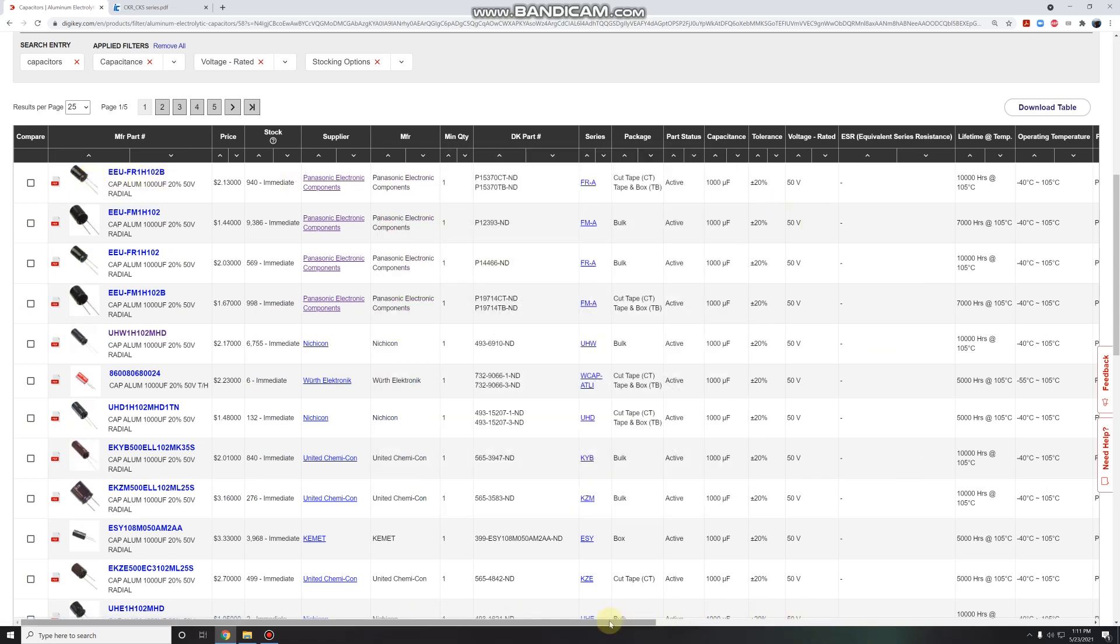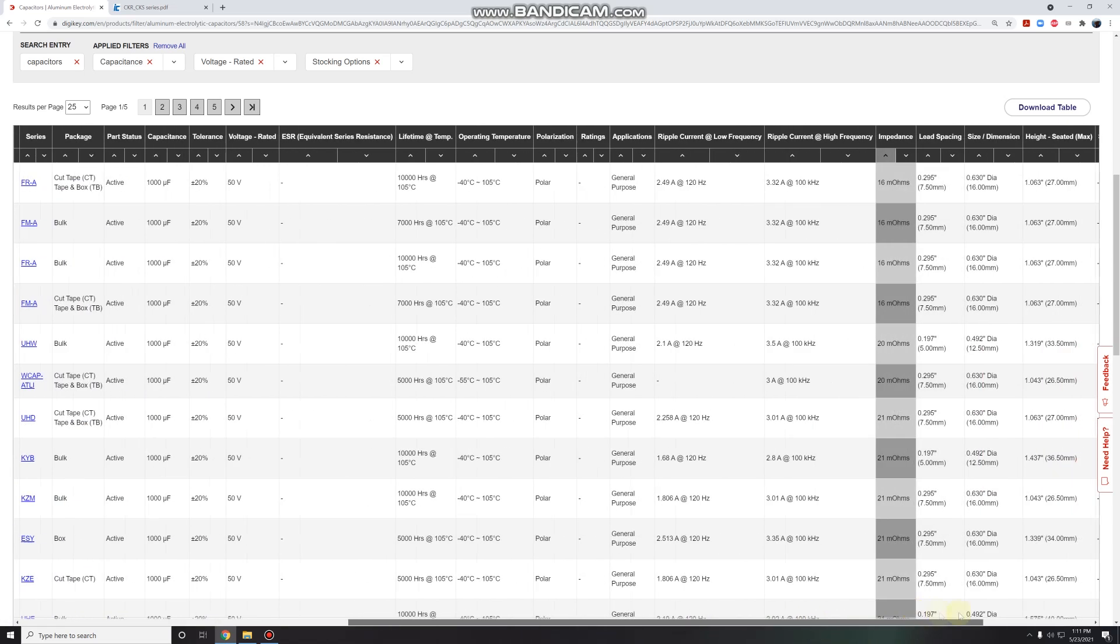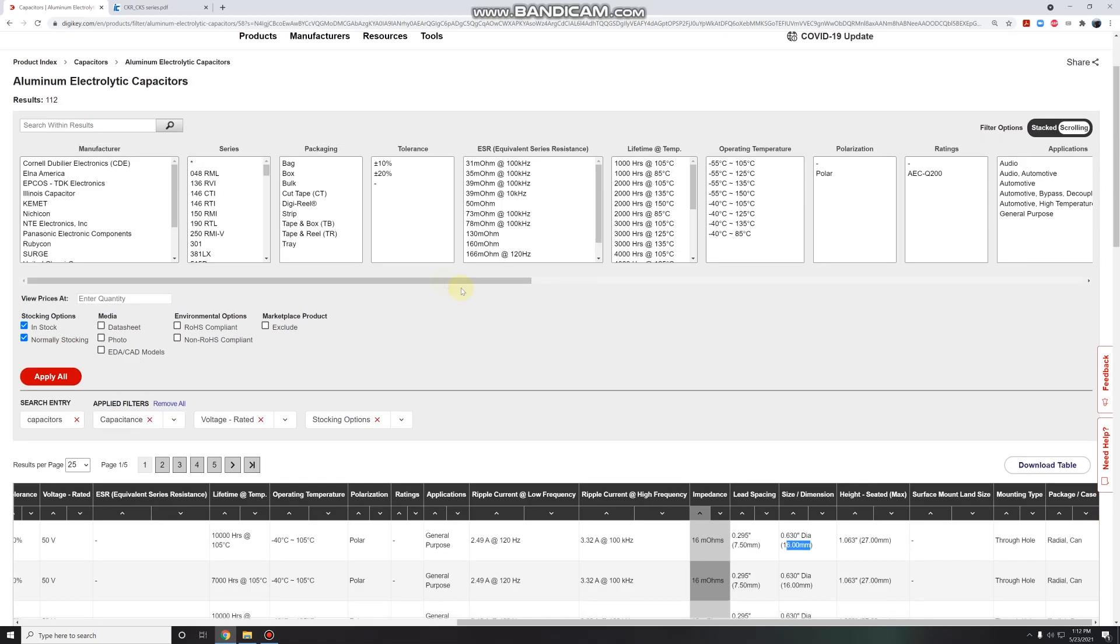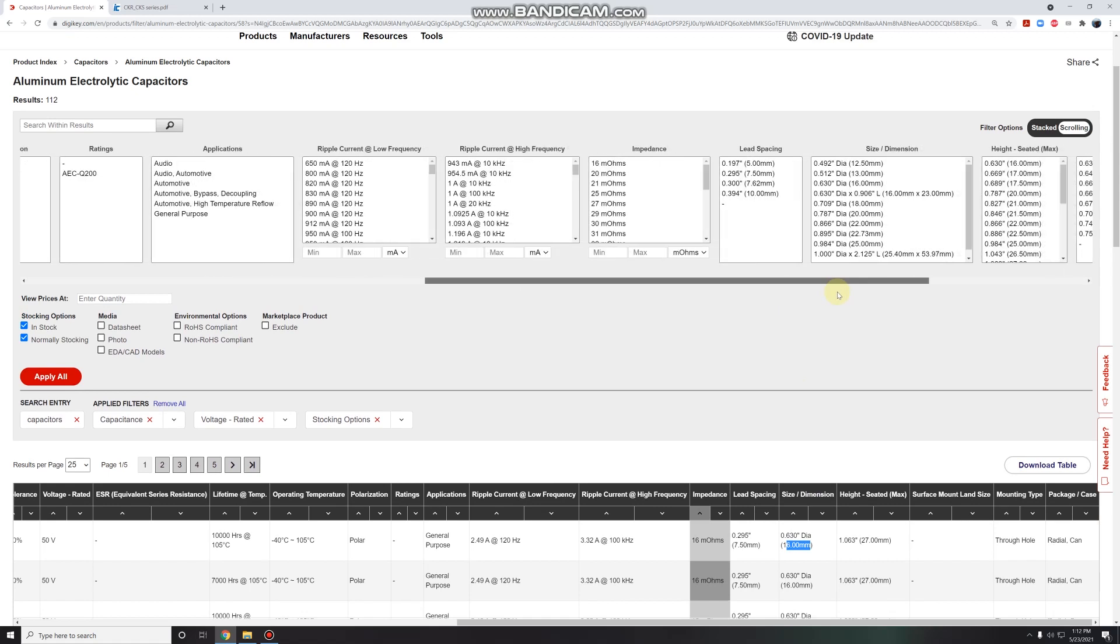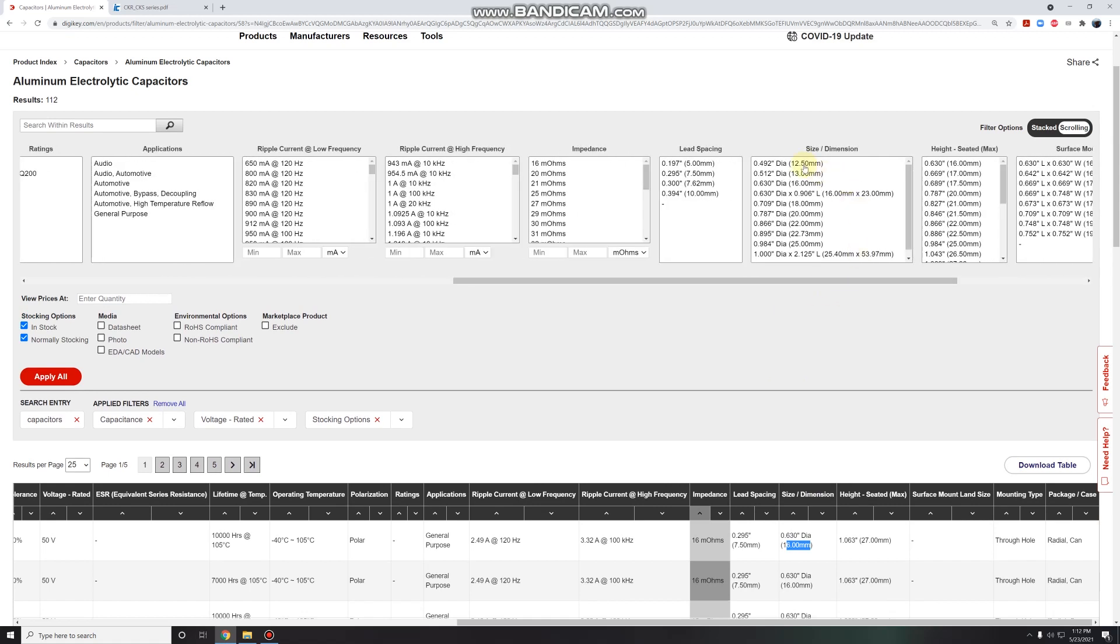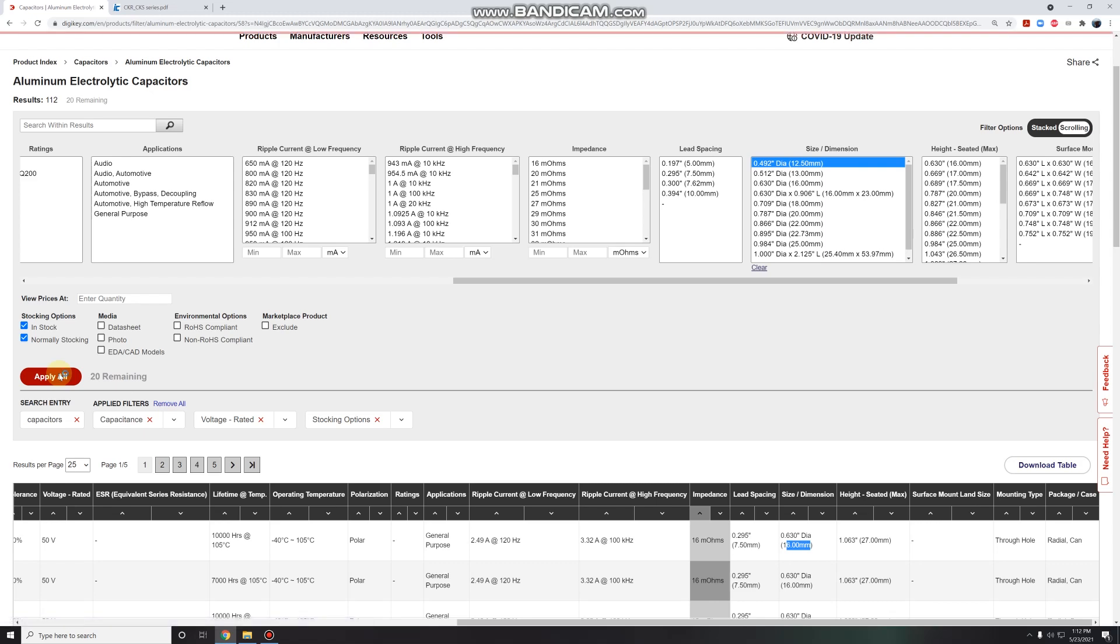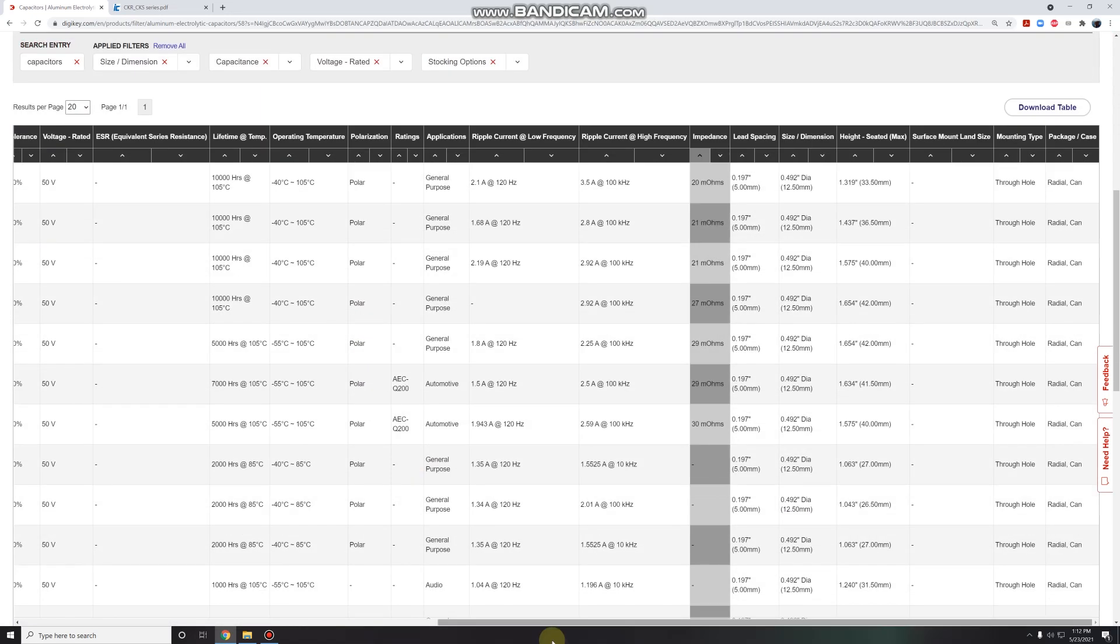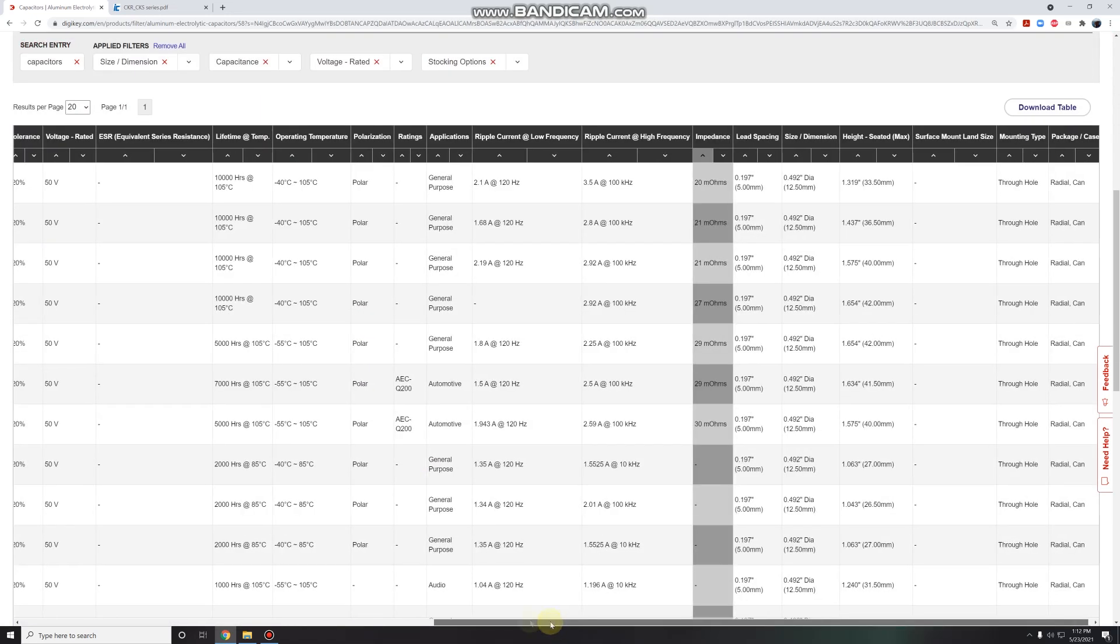So let's look at the dimensions though, because I want a pretty skinny one. See, this is 16 millimeters. It's just too fat. I can't fit it into my frame. So I think I need to apply more filters. Let's restrict ourselves to 12.5 millimeters diameter. So that takes us down to 20 capacitors.